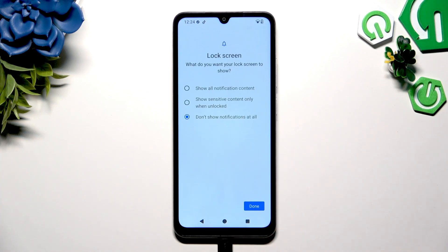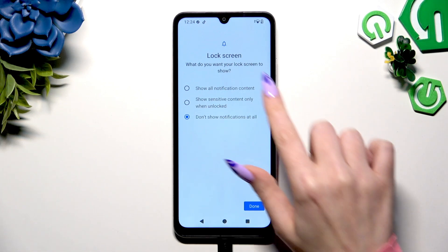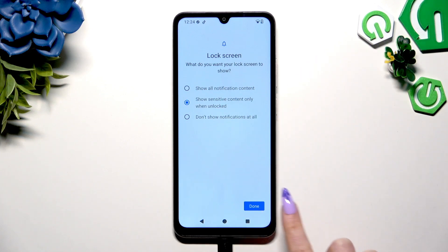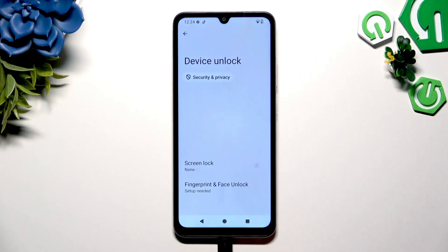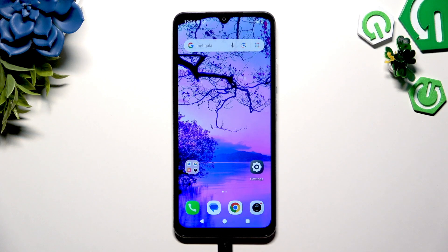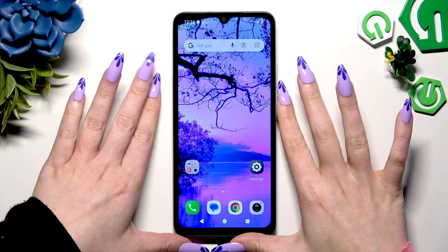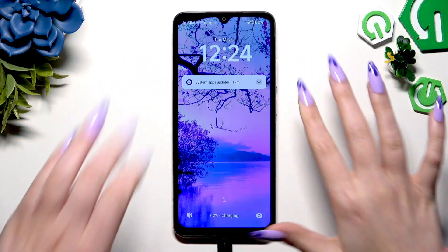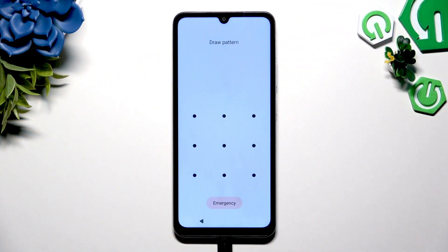Now pick one of those options to decide what you wish to do with lock screen notifications and hit Done. So now when I switch off my screen and turn it back on, I can see that the pattern is required.